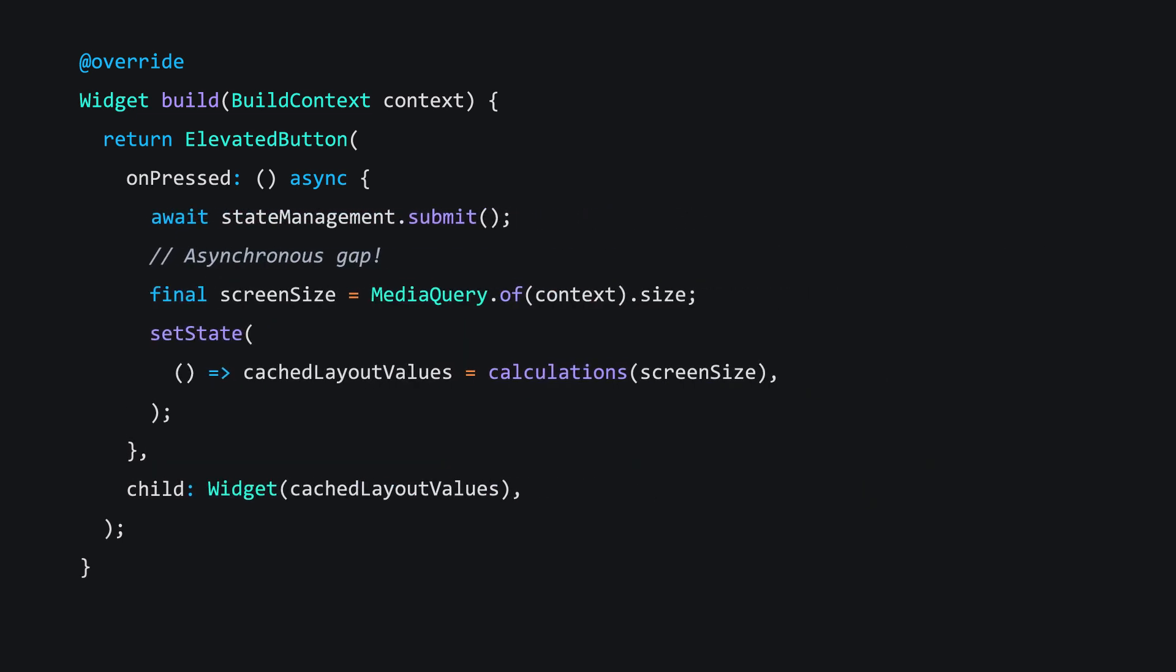Here's a tricky one. What about this code, which crosses an asynchronous gap, then uses an at-risk build context to read the media query, update some layout calculations, and call setState. First and foremost, we know that if, somehow, the user has navigated away from this screen, or scrolled past its widget in a ListView that uses the builder constructor, then our MediaQuery.of call is doomed.